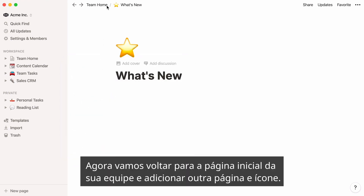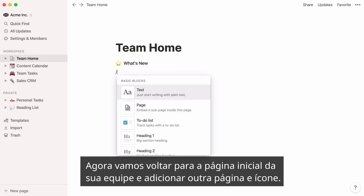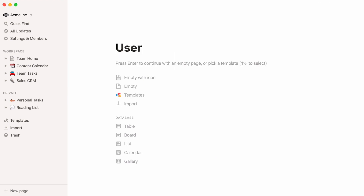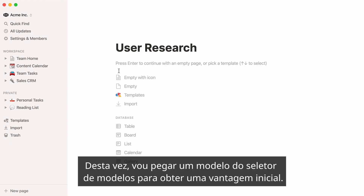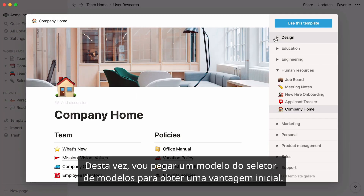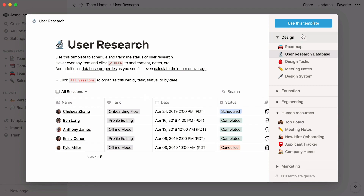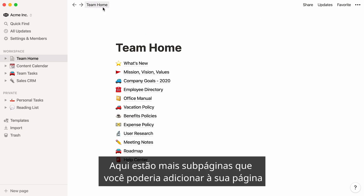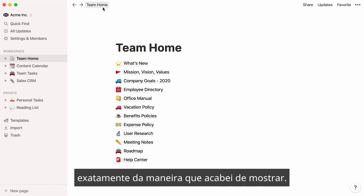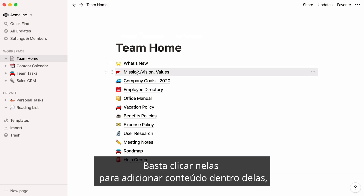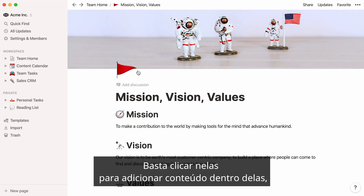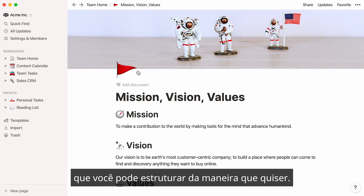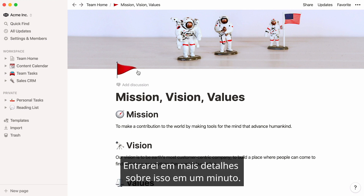Now let's go back to your team home page and add another page and icon. This time, I'll use a template from the Template Picker to get a head start. Here are more subpages you could potentially add to your page exactly the way I just showed you. Simply click on them to add content inside them, which you can structure any way you want. I'll go into more detail on this in a minute.